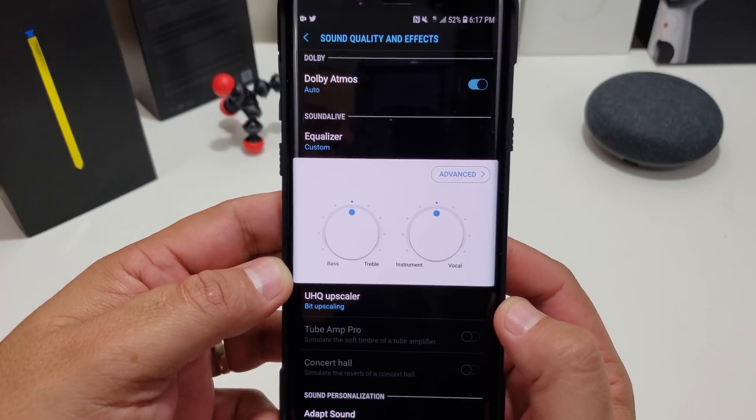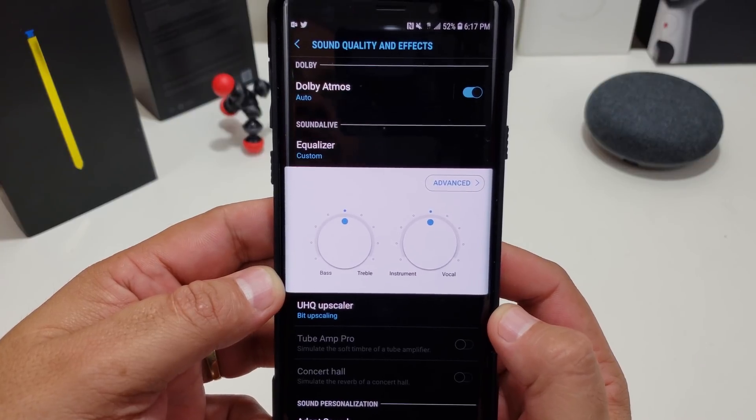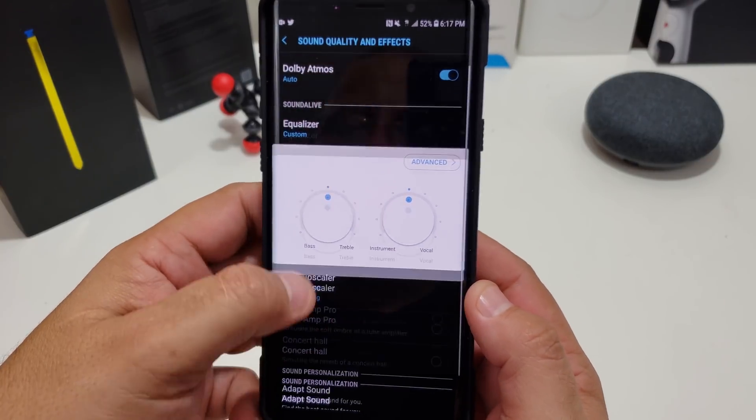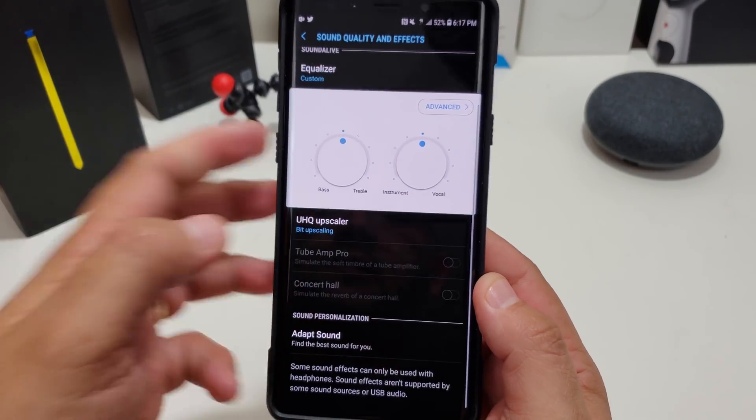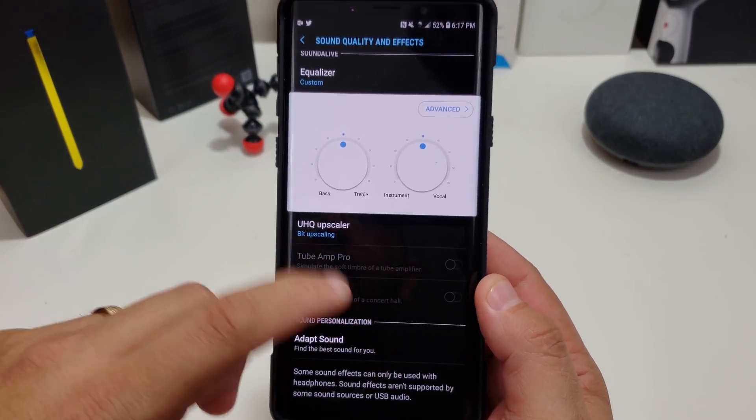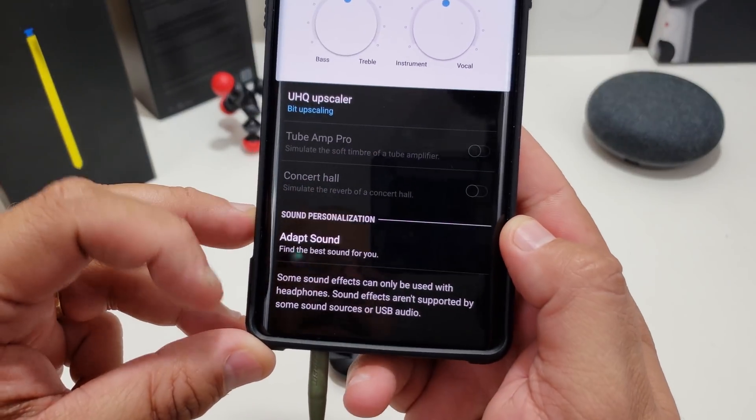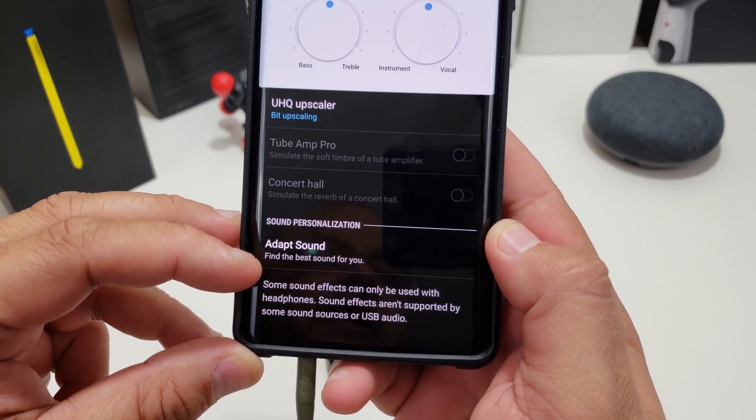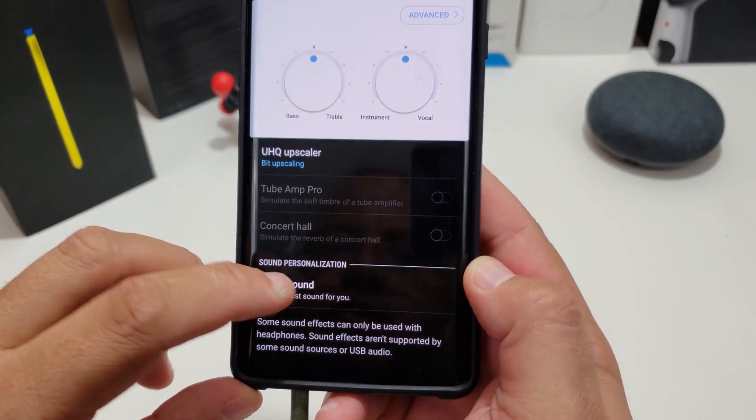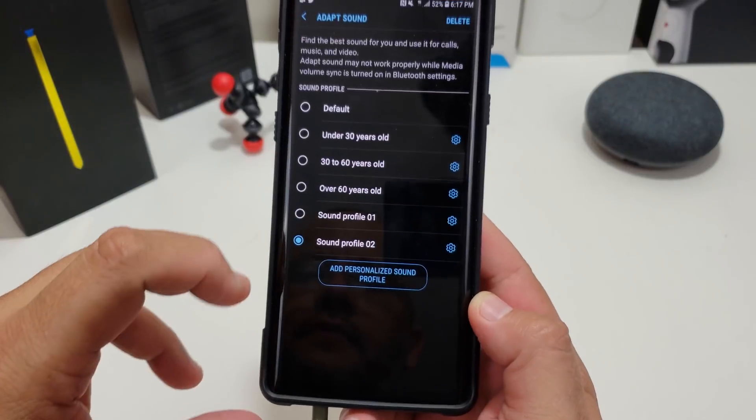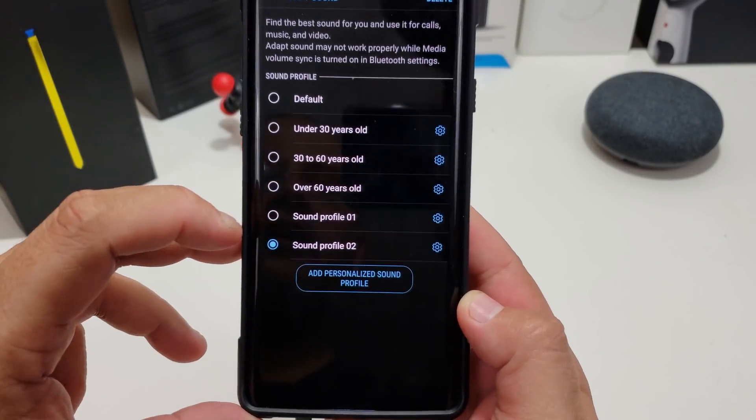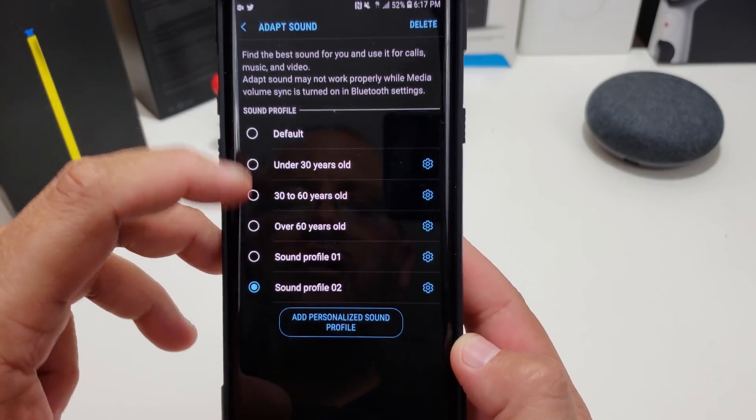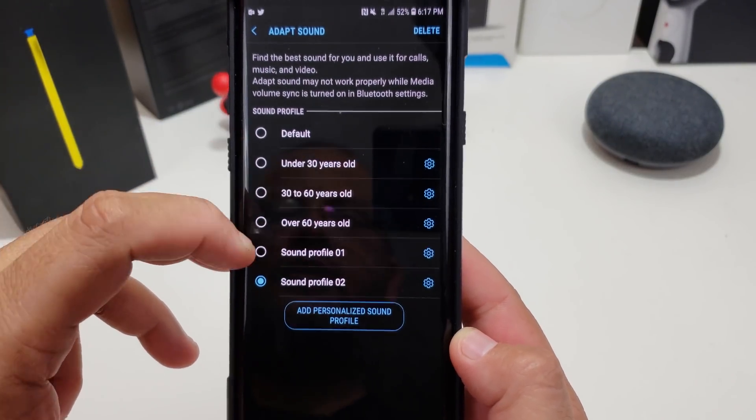Now this is the same spot where you want to make sure you turn on Dolby Atmos to get the best sound. But if you scroll down, it says Adapt Sound: find the best sound for you.